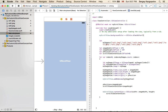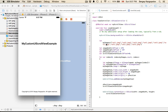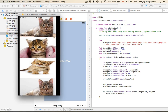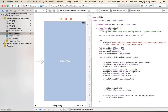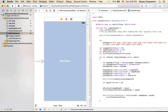Now I can see the images, but they are very close to each other with no space between them. I'd like to add a little spacing, so I'll create a new spacer variable of type CGFloat and set it to 20. I'll then include this spacer value when updating the y position and the scroll view content size.